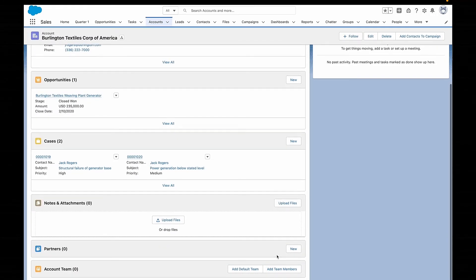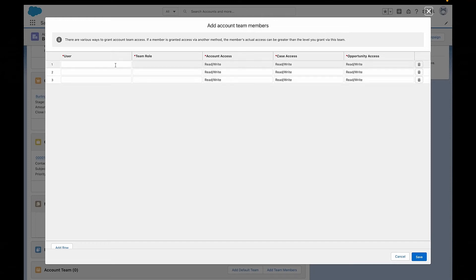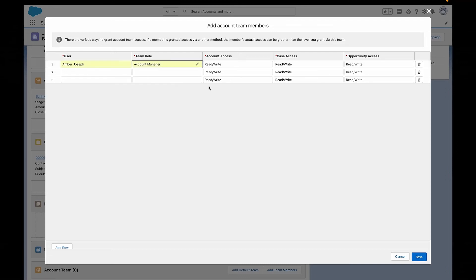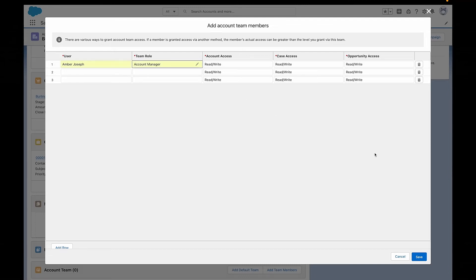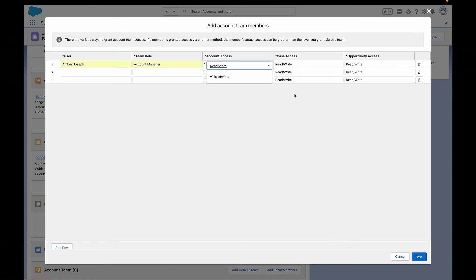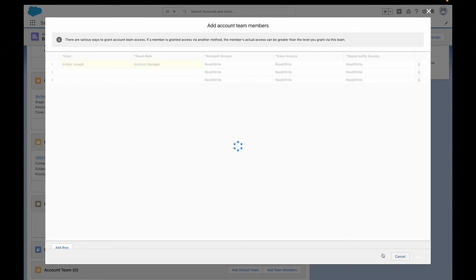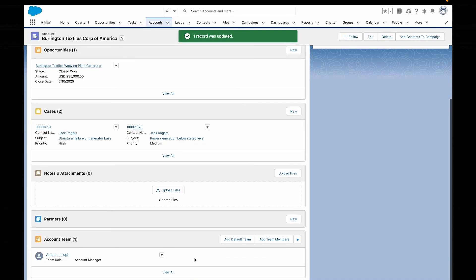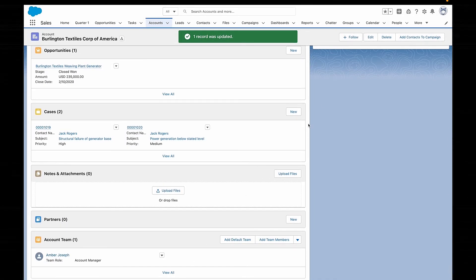Account teams work exactly the same, except for accounts instead of opportunities. You set them up exactly the same way, except instead of searching for 'Opportunity Team Settings' you search for 'Account Team Settings'. Don't forget to add the Account Team related list to your account page layout. You set up the account roles in the same place using Team Roles, and users can also create their own default account teams in their personal settings, just the same as with opportunity teams.